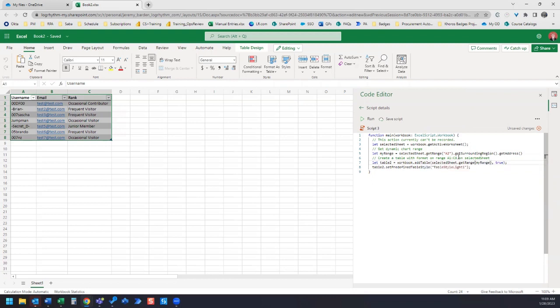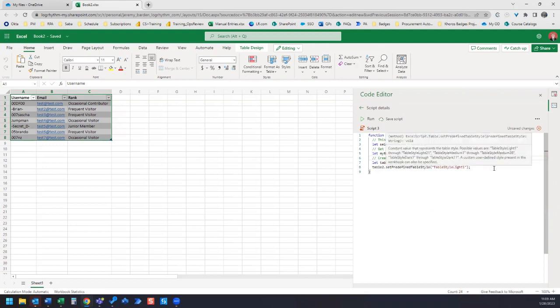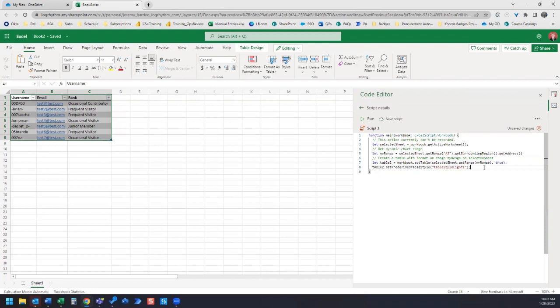And then let's update our description text here. We'll remove this and just call this myRange. So create a table with format on range myRange on selected sheet. Make sure to save. Let's close our edit.